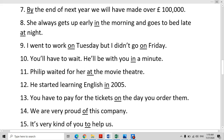He started learning English in 2005. When using the number of the year and not the exact month and date, we use the preposition 'in'. You have to pay for the tickets on the day you order them — when will you pay? On the day. So we use 'on' with a specific day.